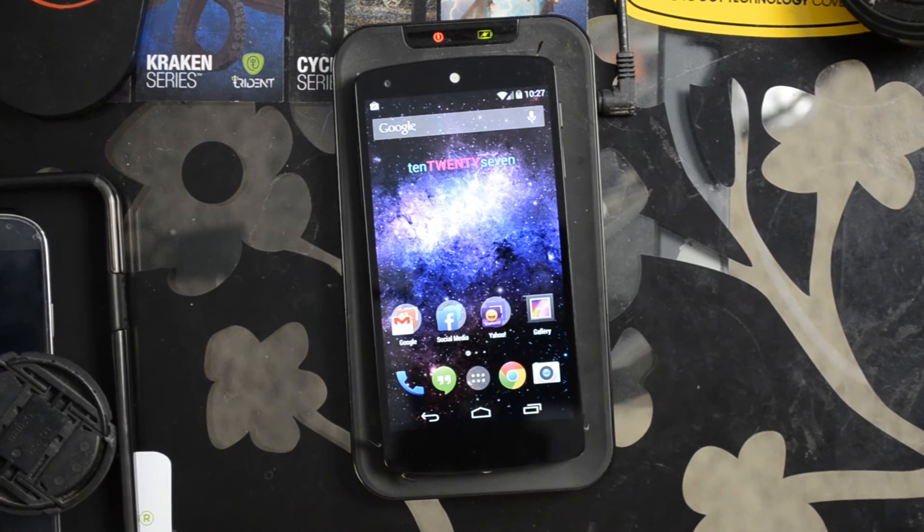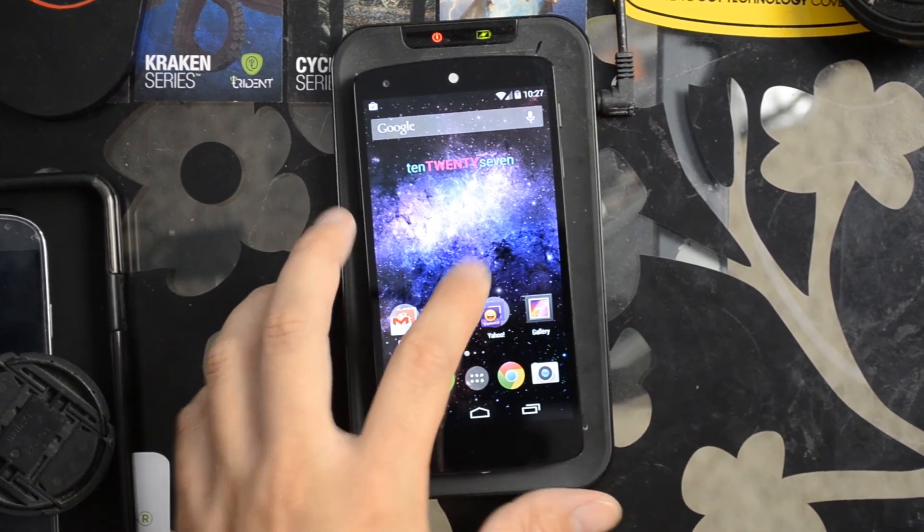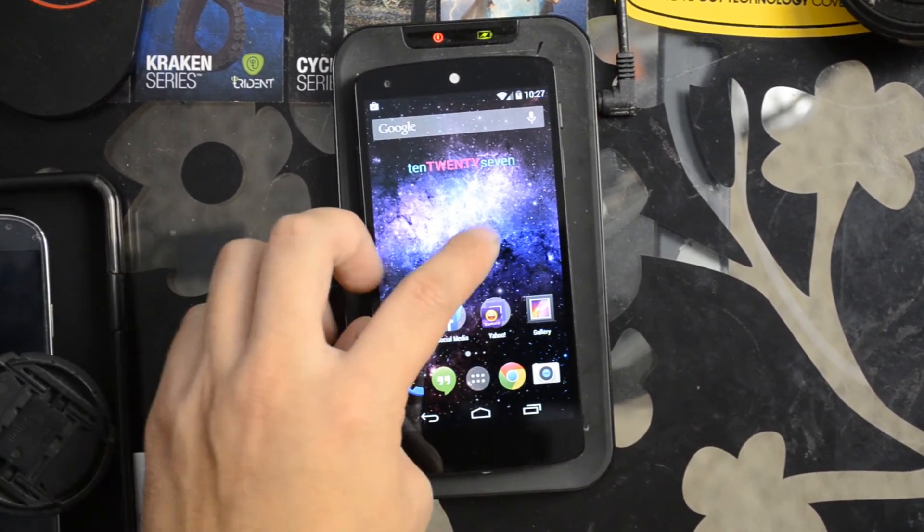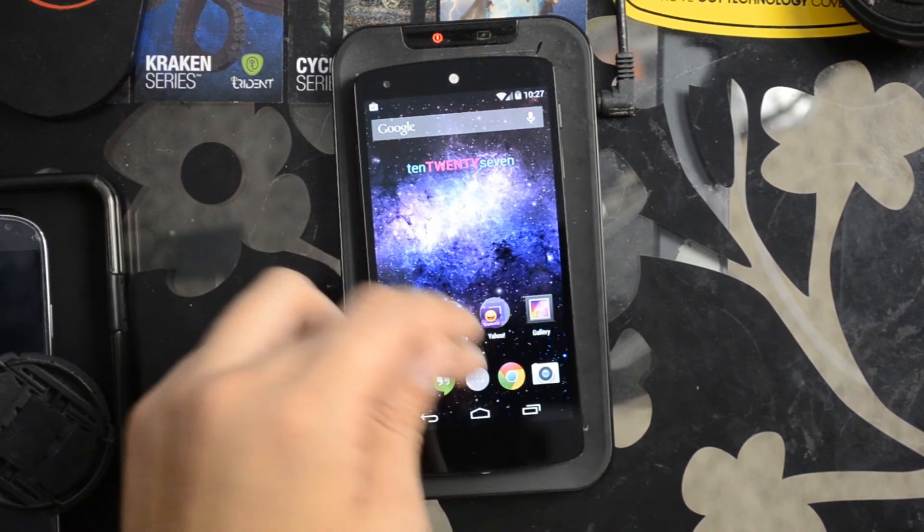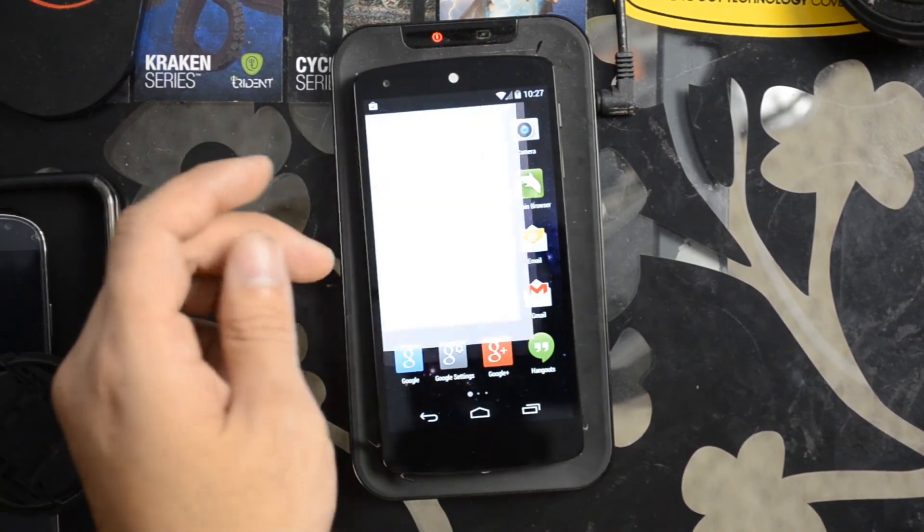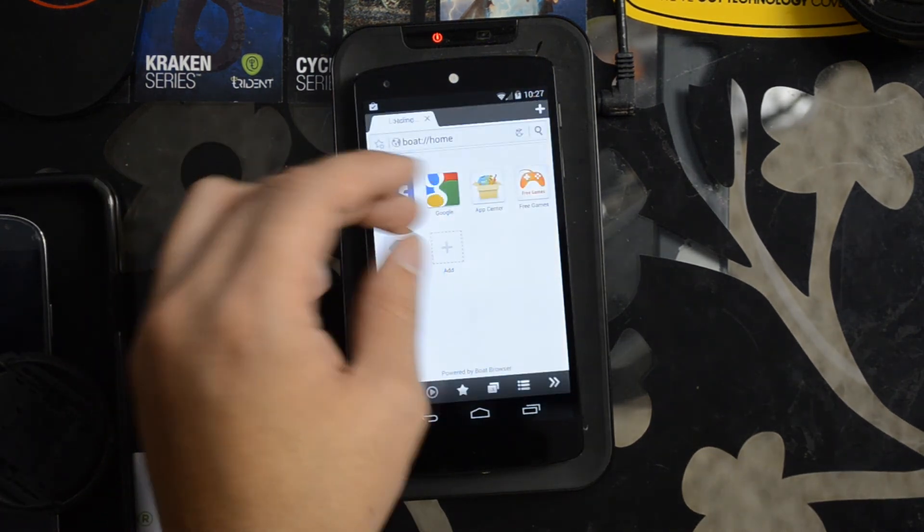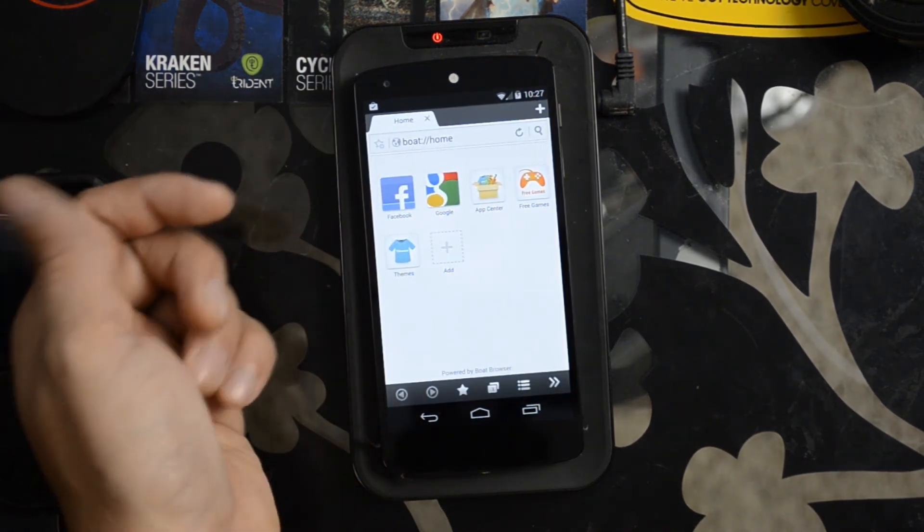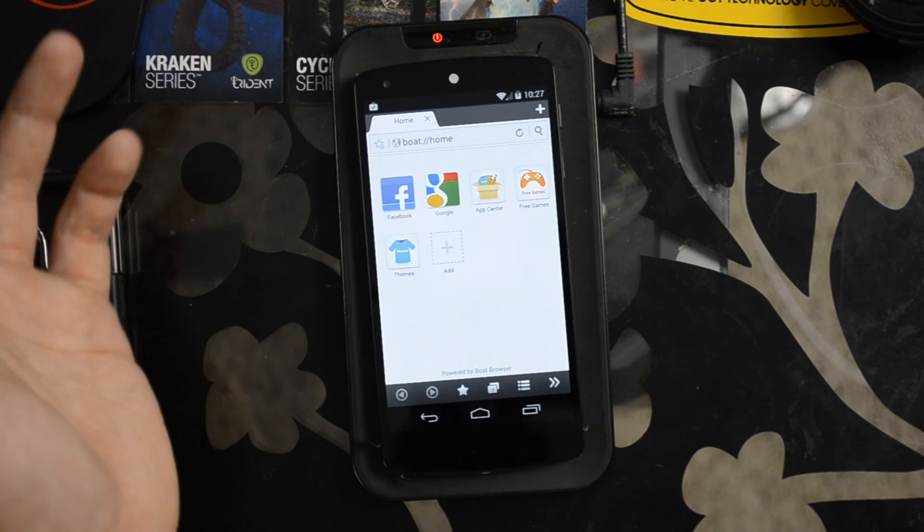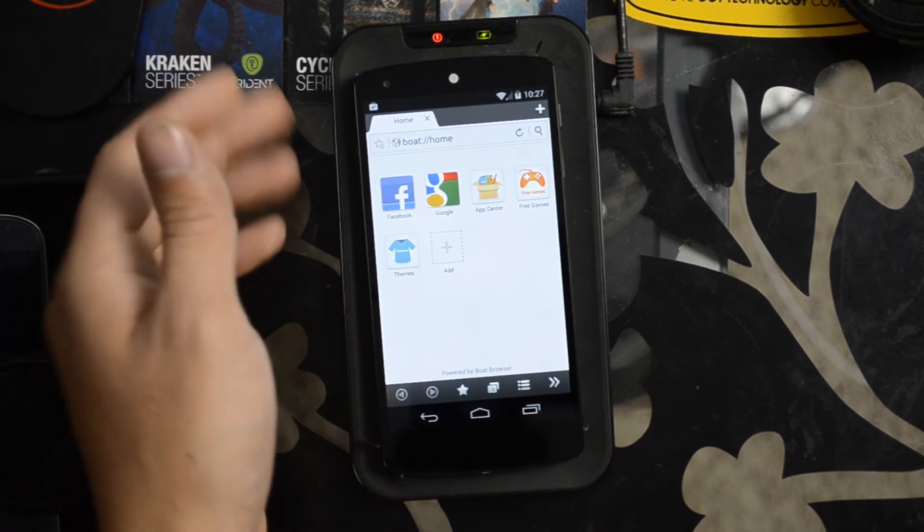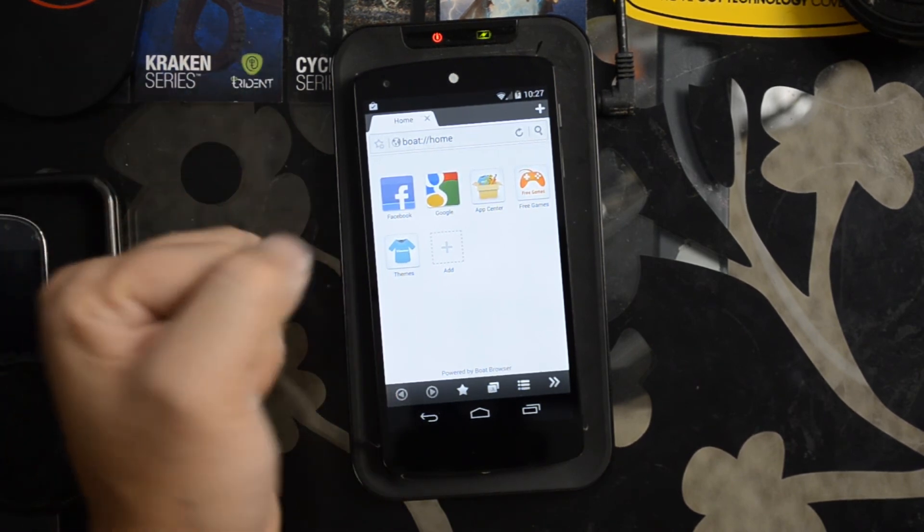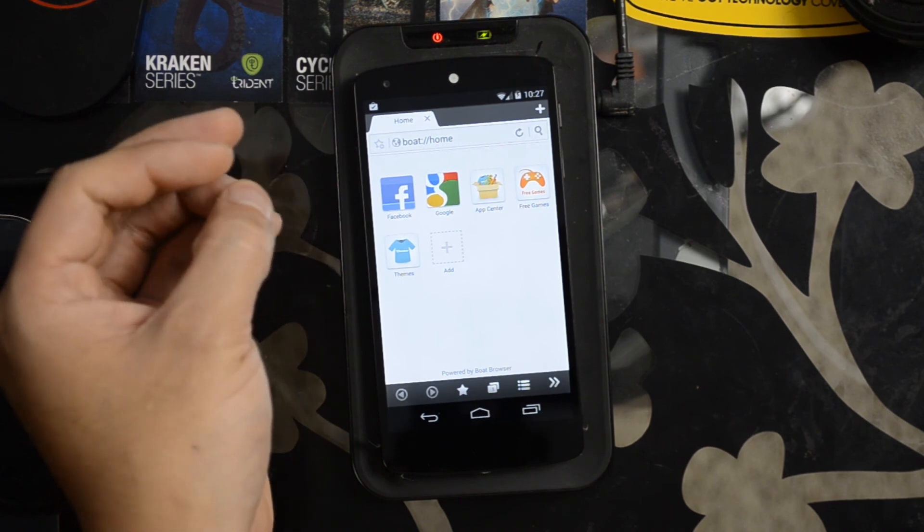So unfortunately it looks like the end result for any browser with the Nexus 5, even with the Flash Player APK installed, is going to be that you're going to get that plugin cannot be loaded error. Unfortunately it looks like right now there is no solution on getting Flash Player to work with any browser on the Google Nexus 5 by LG.